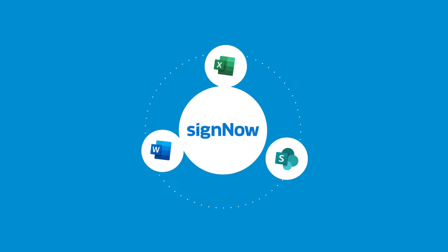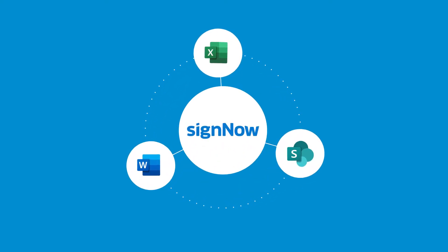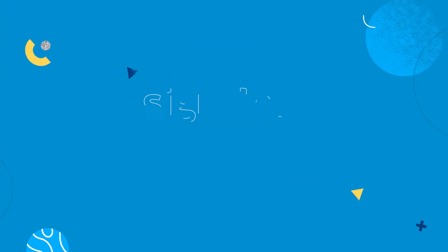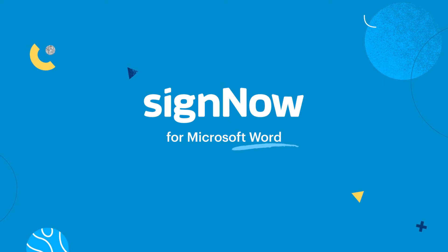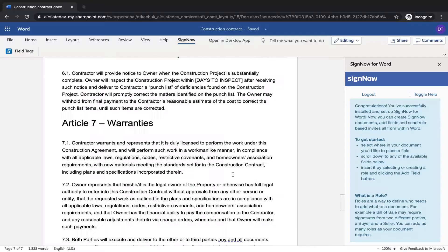Digitize and optimize your signature workflows with SignNow for Microsoft 365. Easily customize any Word document to request data and signatures using the SignNow add-in.